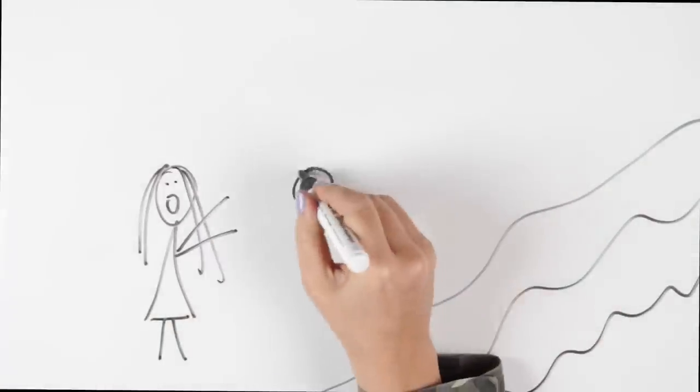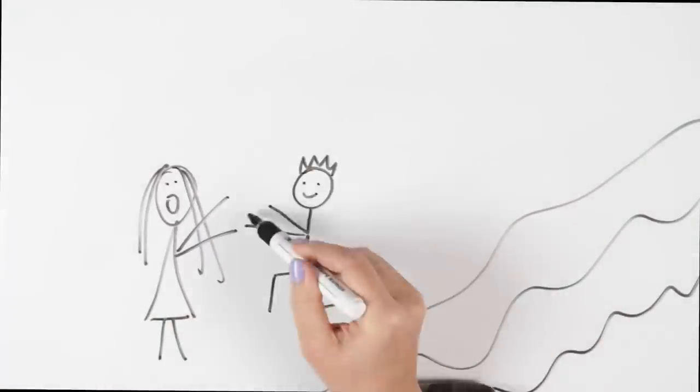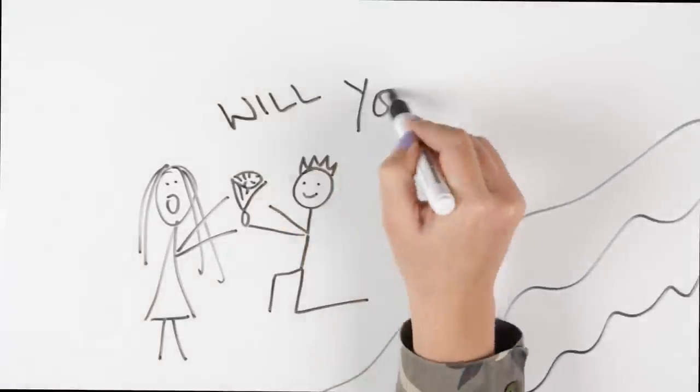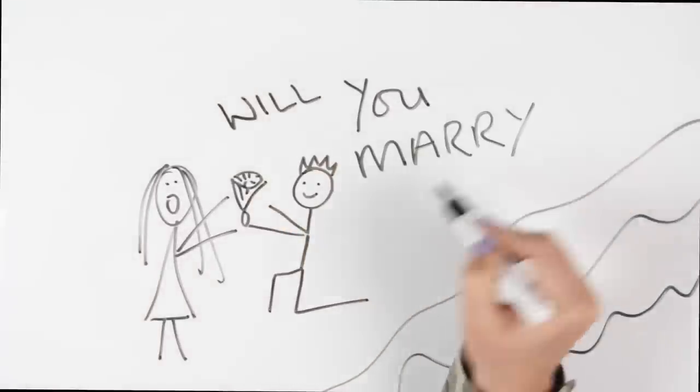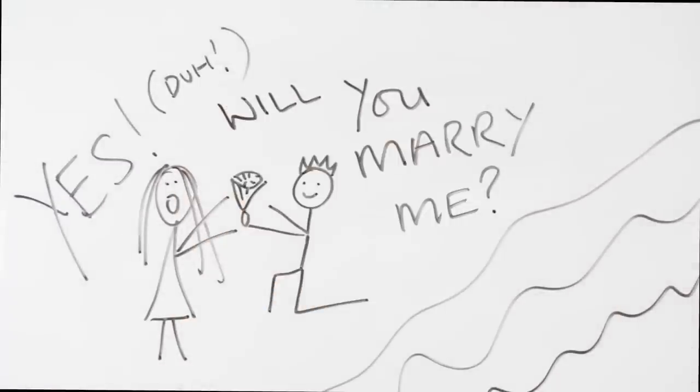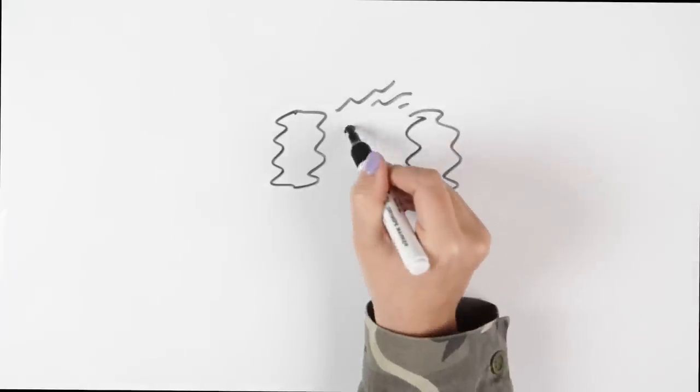On one of those trips that I was lucky enough to take, Mike actually got down on one knee and asked me to marry him. I said yes, obviously, and it was one of the best days in my whole life.